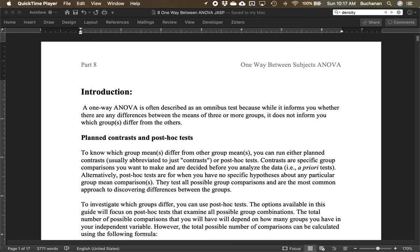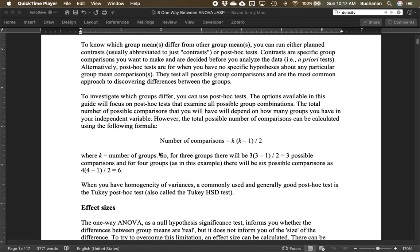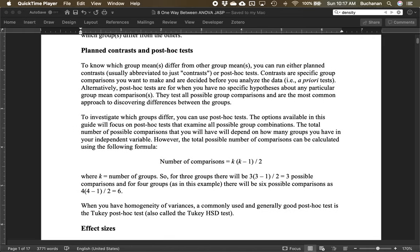ANOVA stands for analysis of variance. We're going to see if groups differ before investigating where groups differ. The omnibus test tells us if there are any differences at all but doesn't tell us where those differences are. To figure out where the differences are, we start with either planned contrasts or post-hoc tests — what's often called a follow-up test.